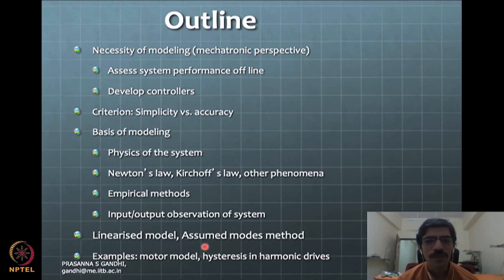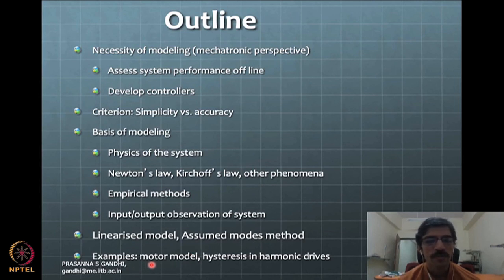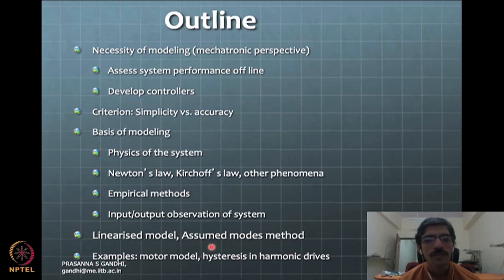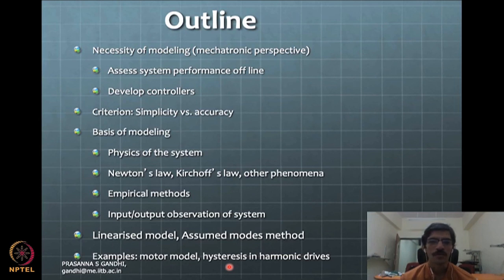It's a vast domain, but we are going to look at the part that is most important for motion-based mechatronic systems. We will not get into thermal systems or fluid-based systems too much, but will focus mainly on motion-based systems. We will also get a chance to see hysteresis modeling in harmonic drive systems based on empirical methods, rather than the pure physics of the system.